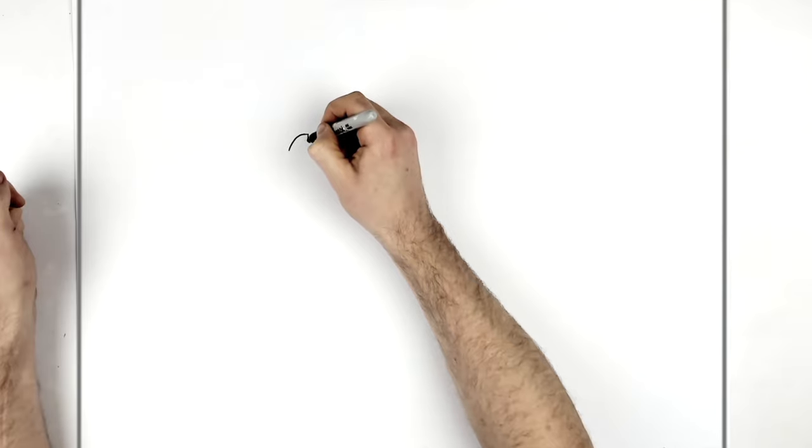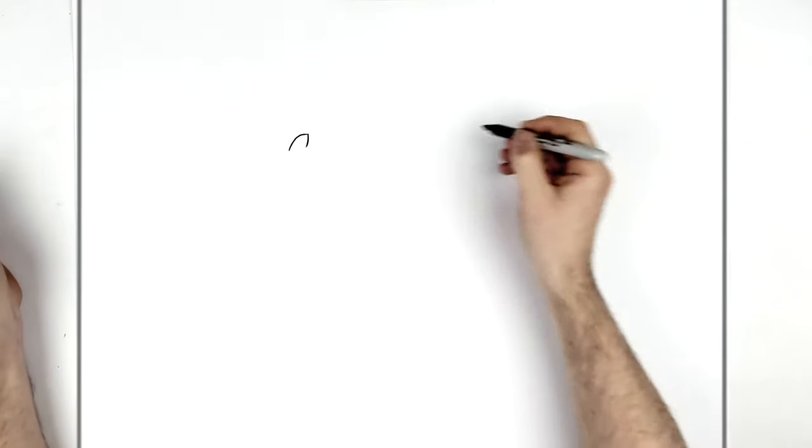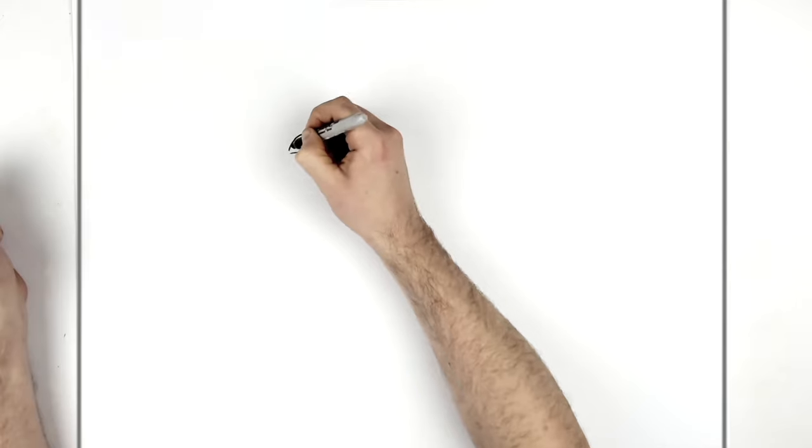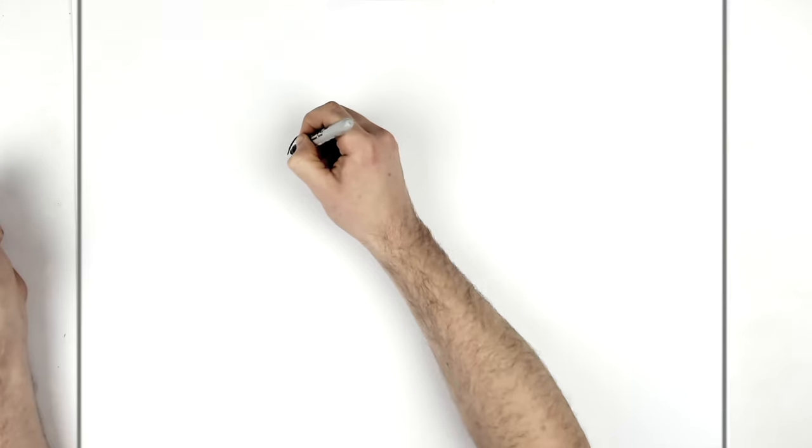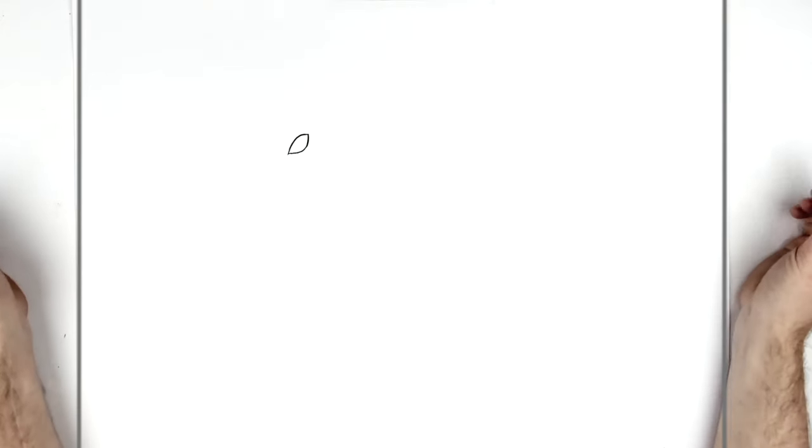Curve around like that, down, around and into here.